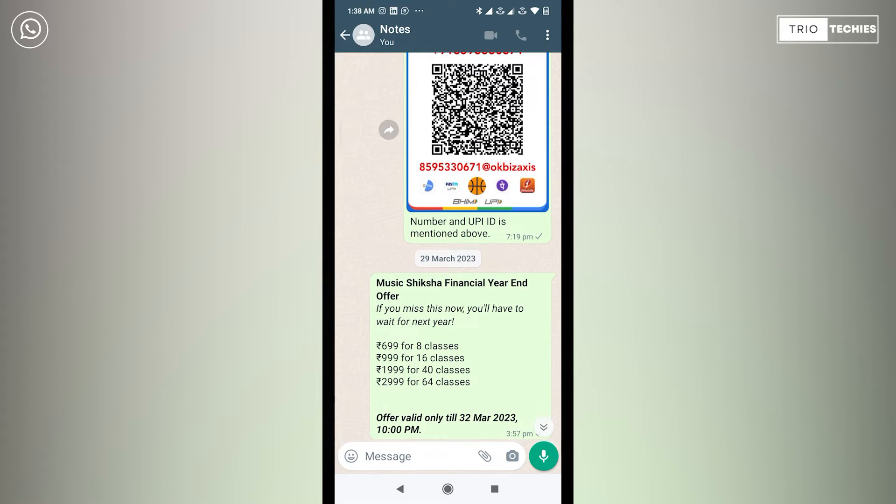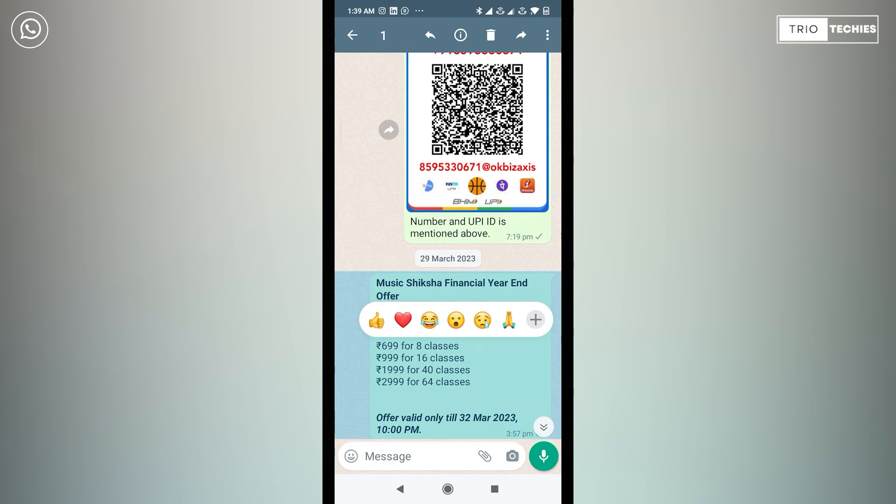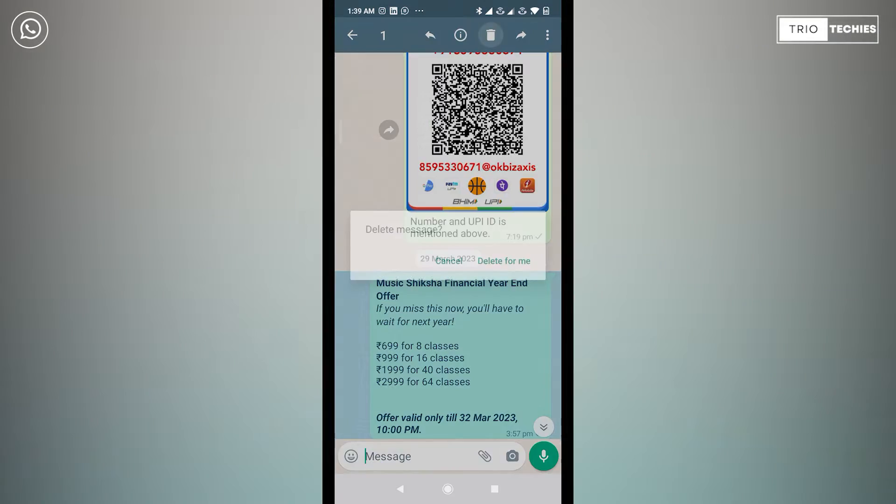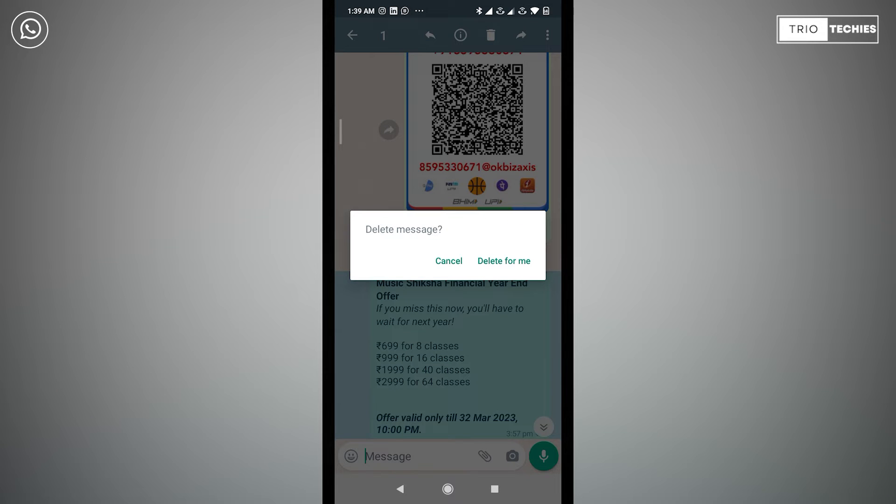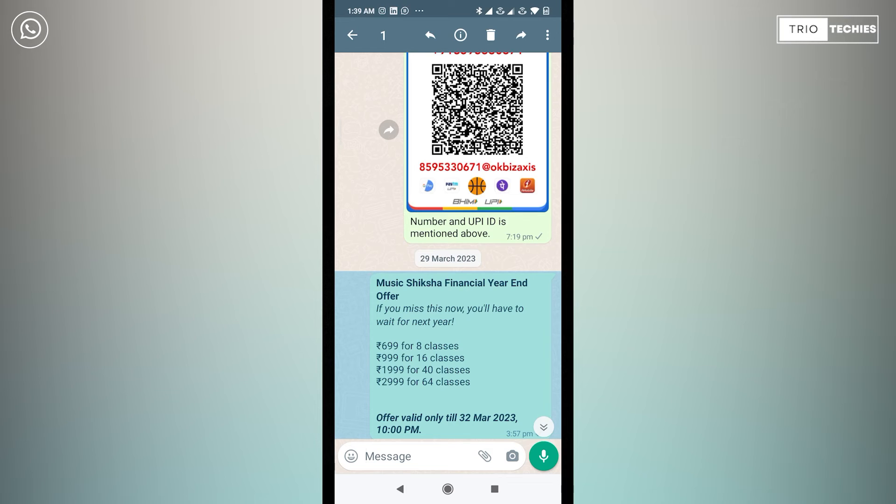If I select this message and if I want to delete it for everyone, let's see if the option is available. No, the option is not available.